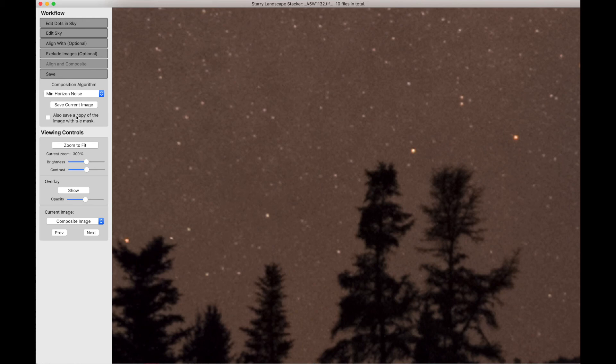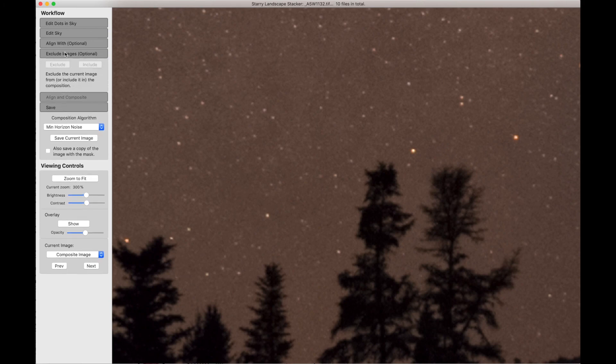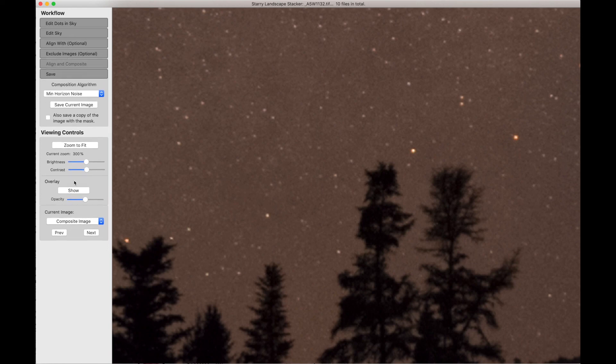So that's align with. So you can put a star or some other bright object exactly where you want. In this case, between two trees, which of course is silly, but at the top of a church steeple, the top of a mountain peak. And we can, if we want, exclude specific images from the composition.